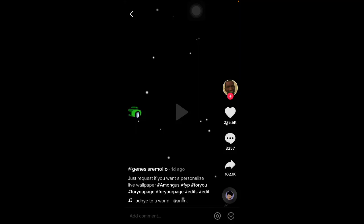If you want to know how to save a wallpaper as a live wallpaper, in particular how to save the Among Us live wallpaper as a live wallpaper, it'll be a video at first but you want to turn it into a live photo. I'm going to be teaching you how to do that today.